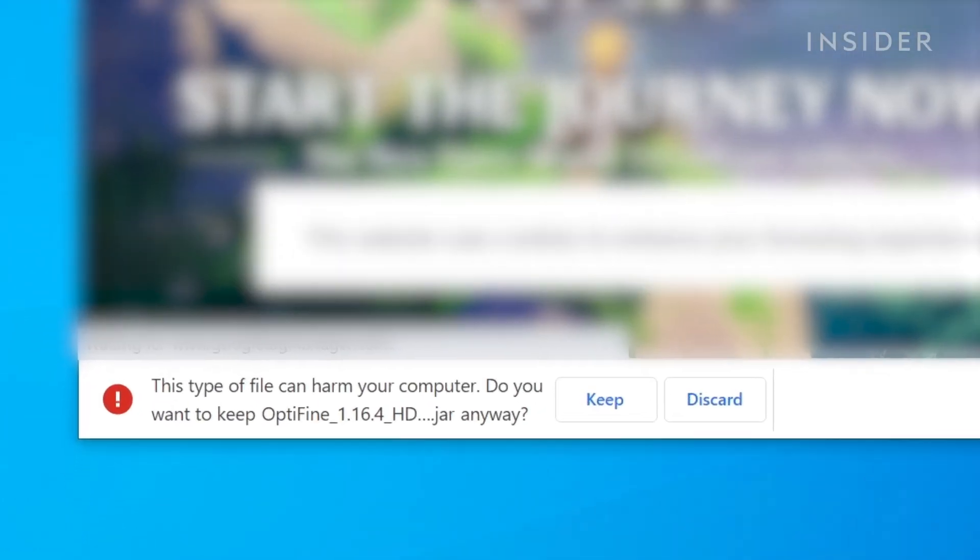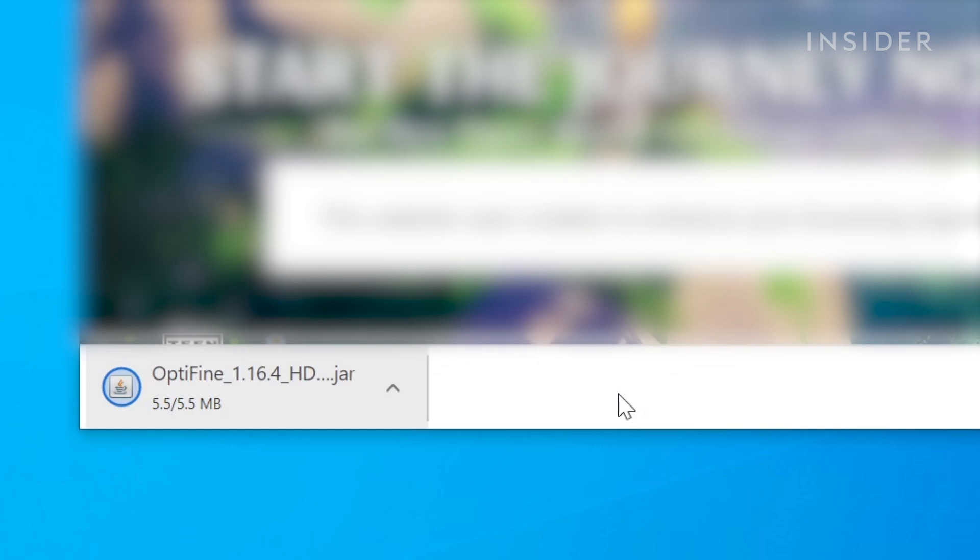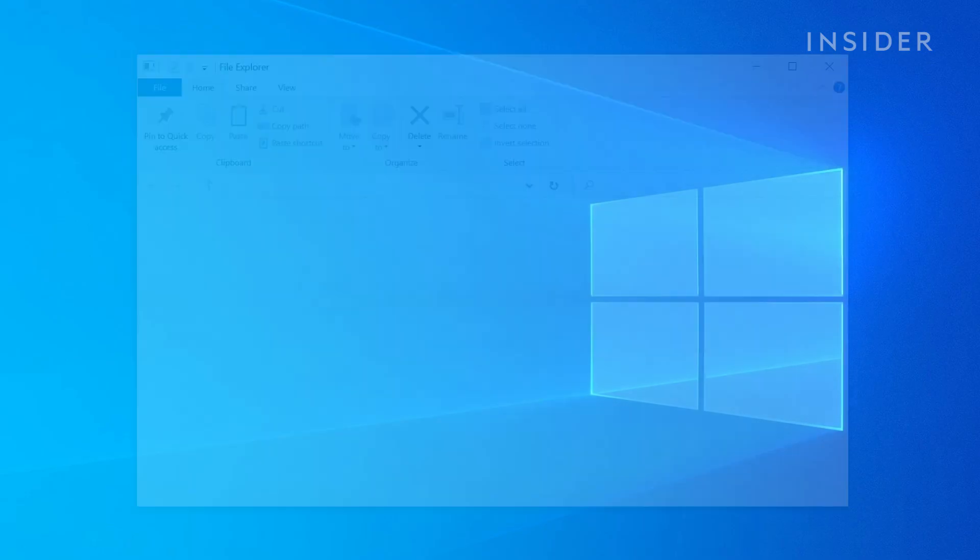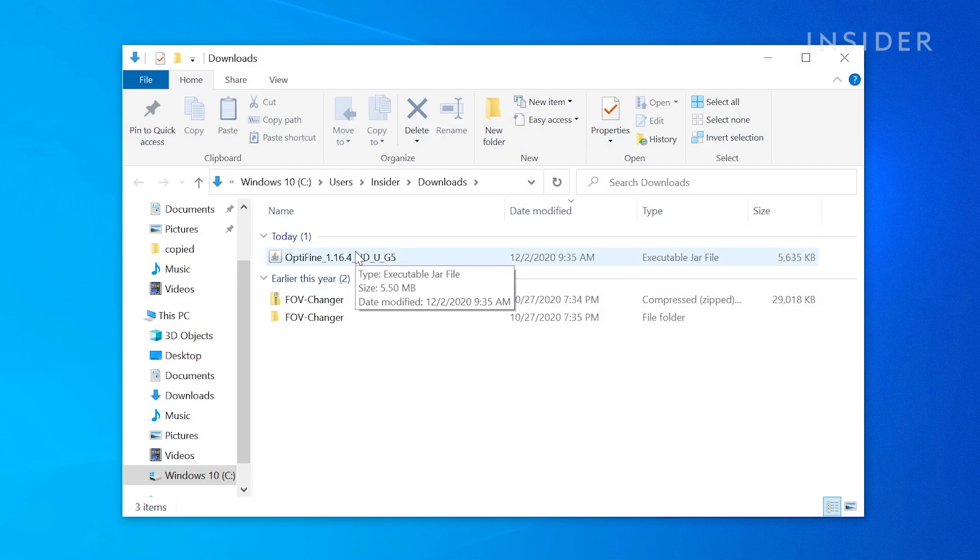If prompted in your browser, confirm the download by accepting. After confirming the file, head to your Downloads folder and open the Optifine installer.